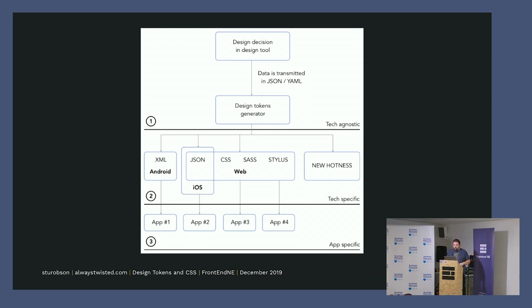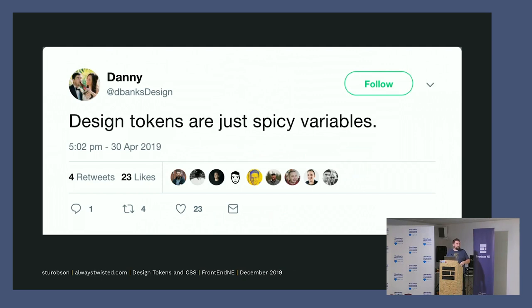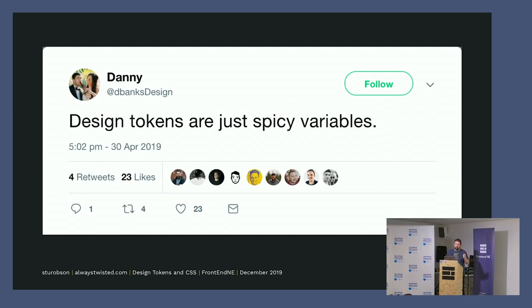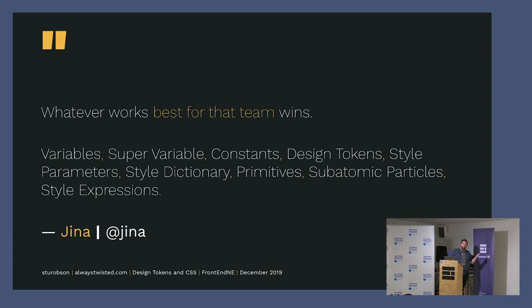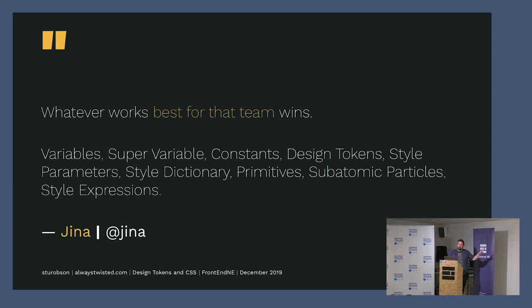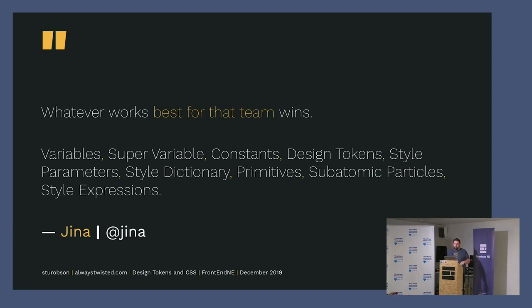So they're kind of just like spicy variables really, and that's the point. A couple years ago there was a bone of contention with the term used, and it's kind of whatever works best for your team. Variables, super variables, constants, design tokens, primitives—these are all terms that have been used. I think Amazon called them style dictionary attributes or something like that.